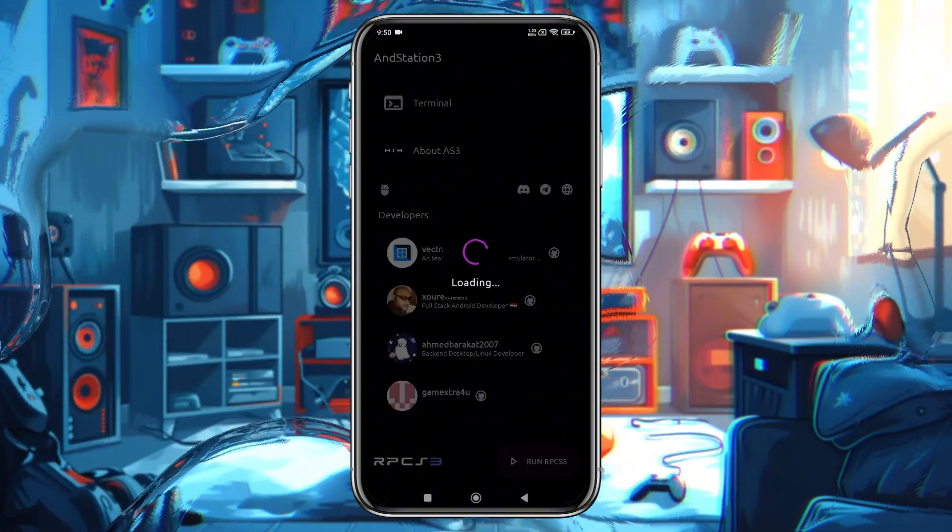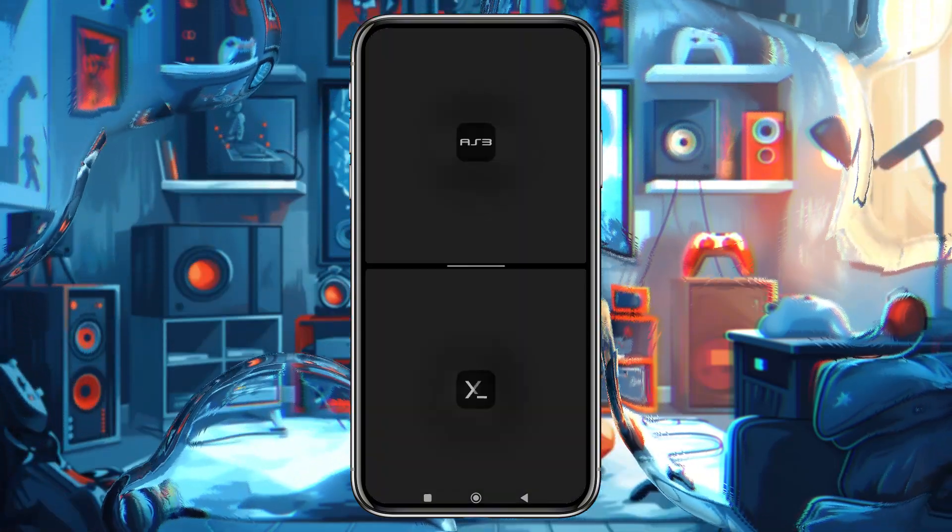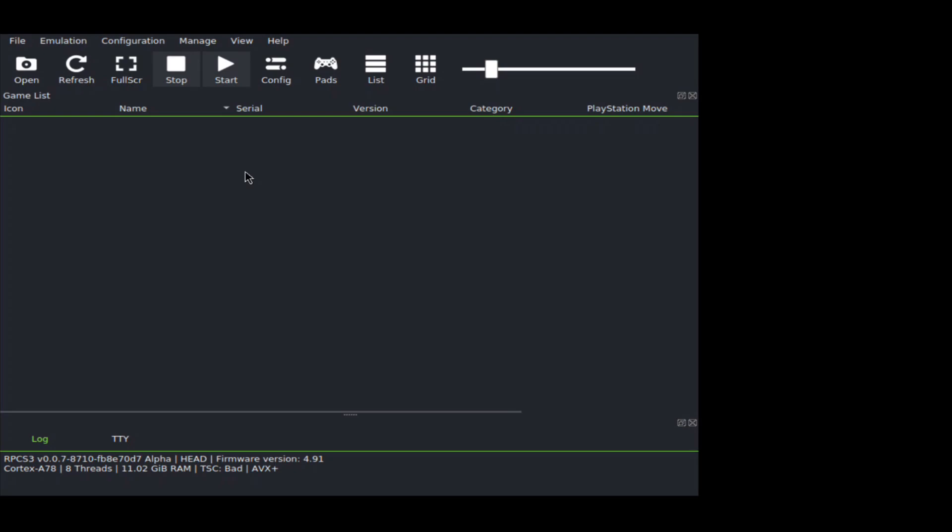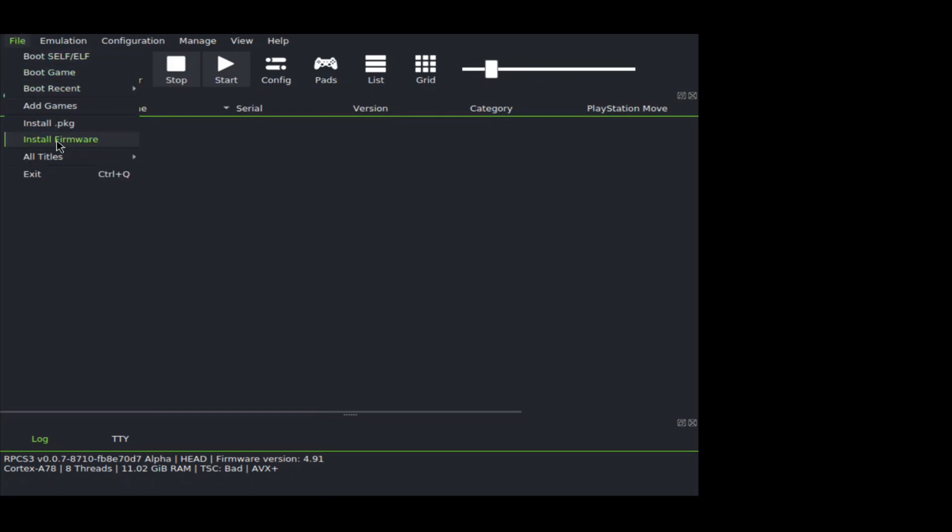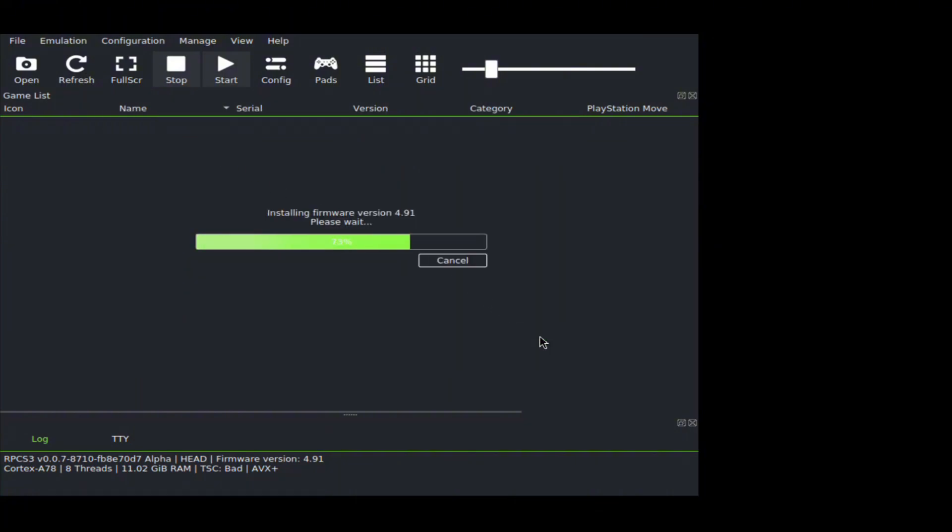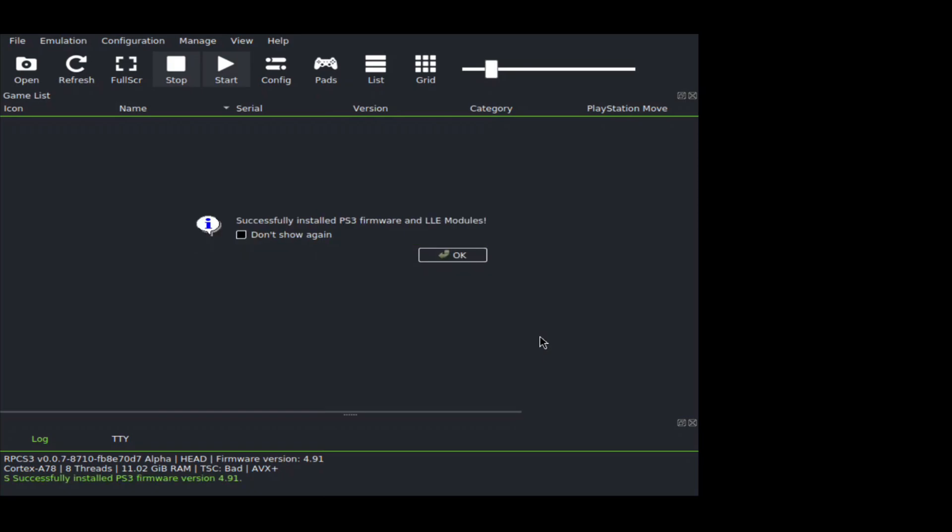After that, tap on Run RPCS3 to launch the emulator. You will see the RPCS3 interface. However, the setup process isn't done yet. Click on File in the top right corner, then select Install Firmware, then select the file and open it. Within a few seconds it will say PS3 firmware has been successfully installed.